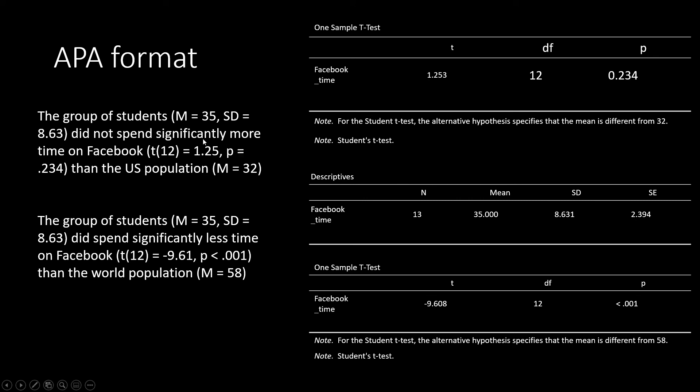In parentheses here, we have the results of our t-test. We start with our t-symbol, our degrees of freedom, our t-value, and our p-value.